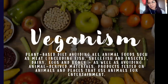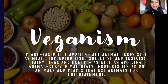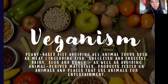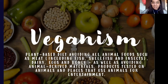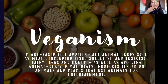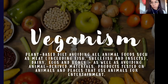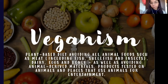This worksheet is about veganism. Here we have a little definition: it's a plant-based diet avoiding all animal foods, as well as avoiding animal-derived materials, products tested on animals, and places that use animals for entertainment. In summary, vegans seek to avoid any use of animals for entertainment, food, or scientific purposes.